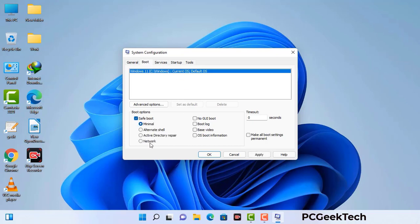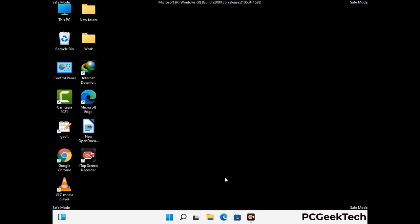Check the network option, then click the apply button, and finally press the OK button. Your system will now restart in safe mode within a couple of minutes.